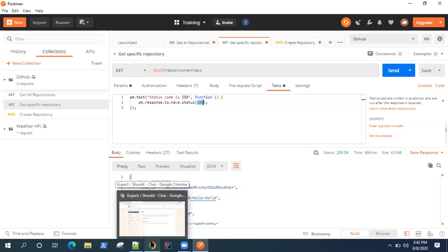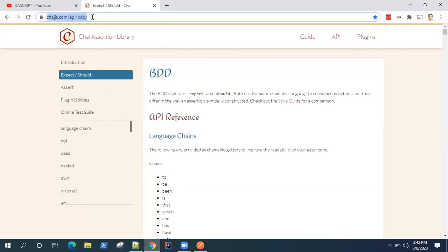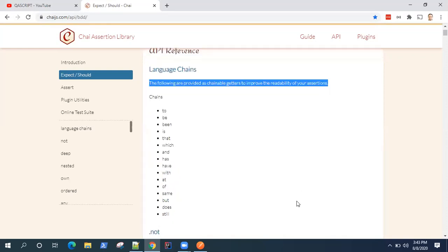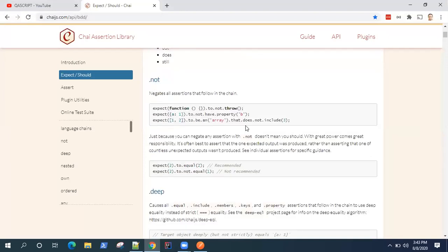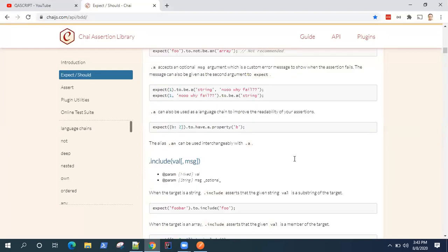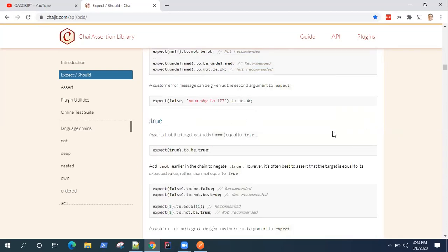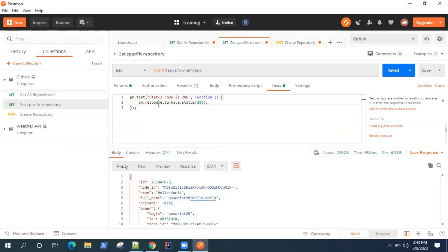If you want to understand more on this assertion, you can navigate to chaijs.com/api/bdd. It's a BDD assertion library with a lot of language chains you can use to form your tests in Postman. Postman uses these language chains to form its tests, and there are different kinds of assertions you can perform. Go through it if you want a deeper understanding. So our first test is ready — let's send this request and see if it passes or fails.